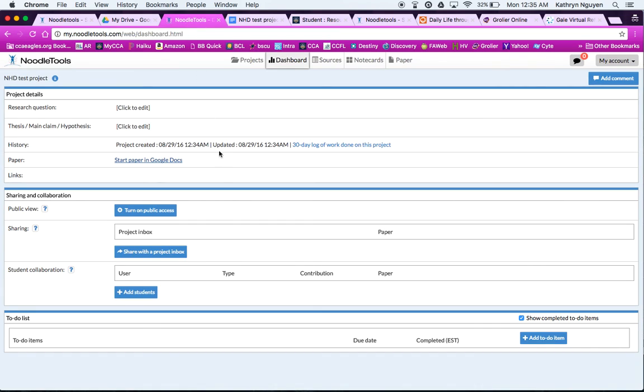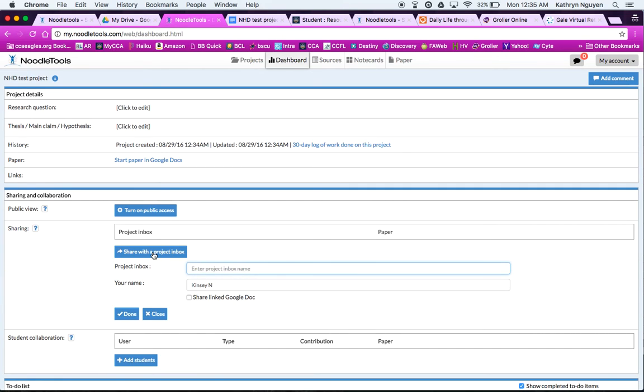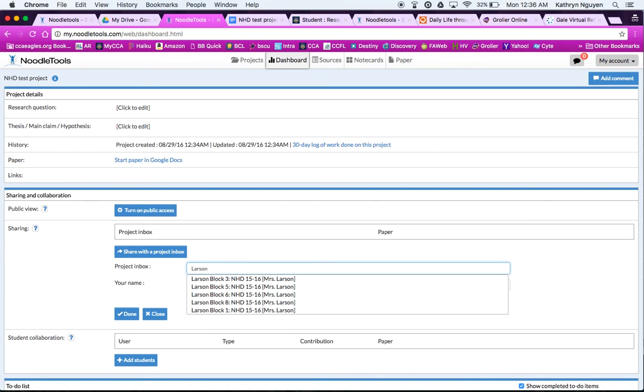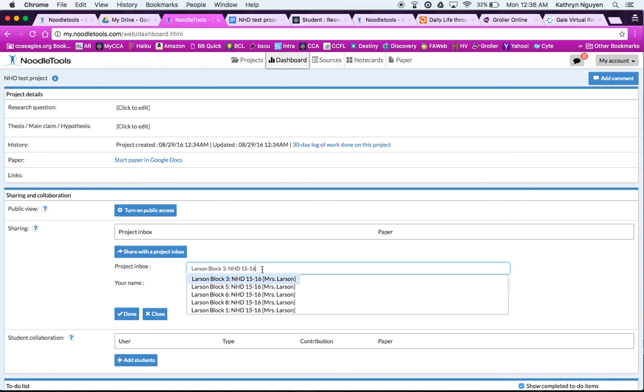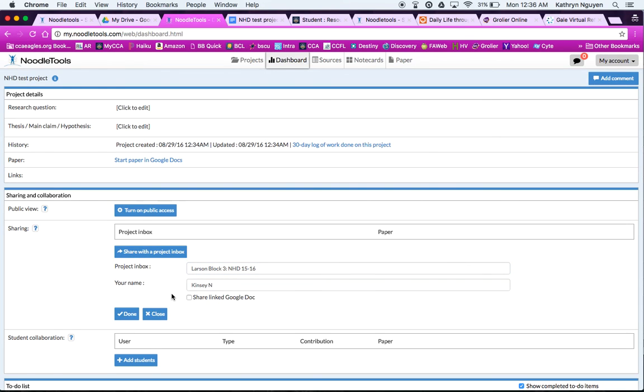So going back to Noodle Tools here, most of the time your teacher wants you to share your project with them so they can see it. So when you share, your teacher will tell you the name of their inbox. So usually it will start with the teacher's name, either Larson, or depending on who your teacher is, make sure you're looking for this year's project. Make sure you have the right block and the right year. So when you're choosing that, make sure you have the right teacher. Now here, if you are going to share your Google Docs with your teacher, you also want to click that. And then you can say Done.